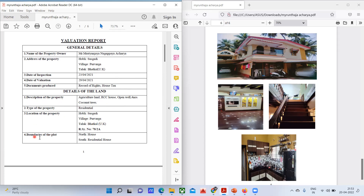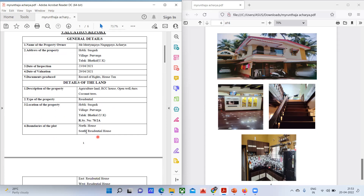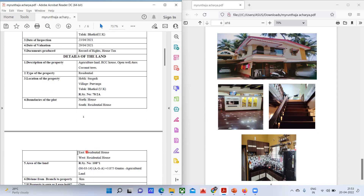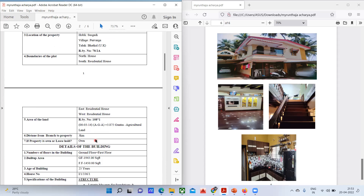The type of property is a residential building. The location of the property is written here. Next are the boundaries of the plot — north, south, east, and west. In the north there is a house, in the south a residential house, in the east another residential house, and in the west also a residential house.